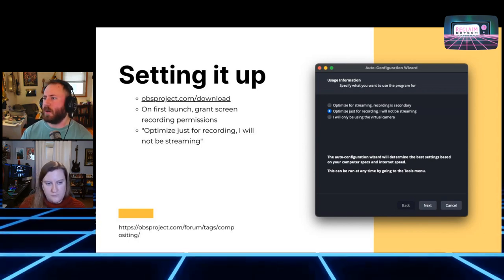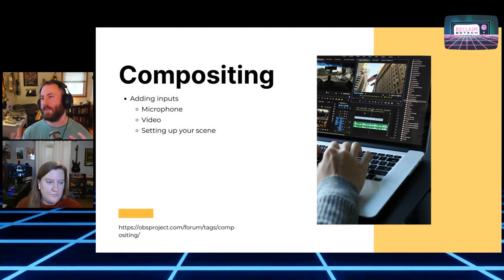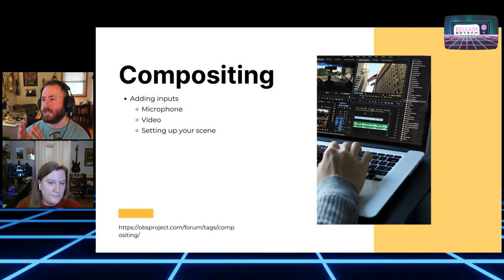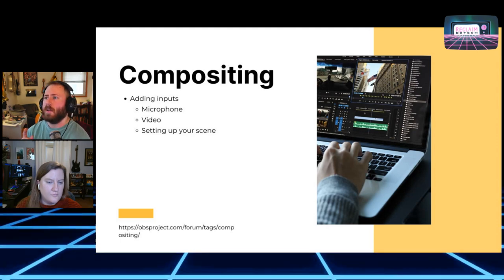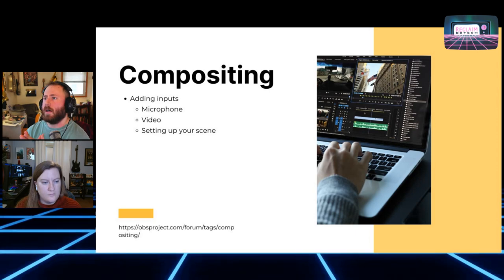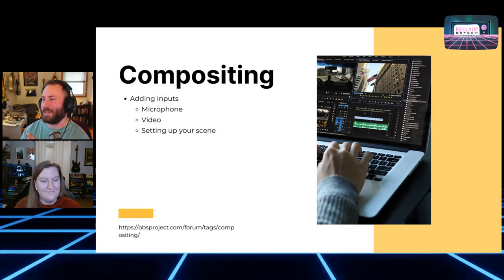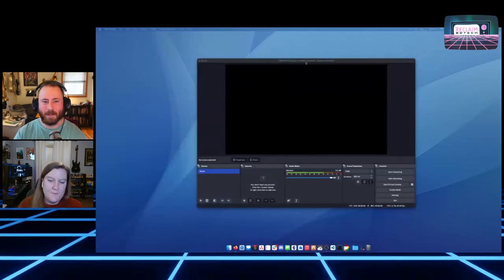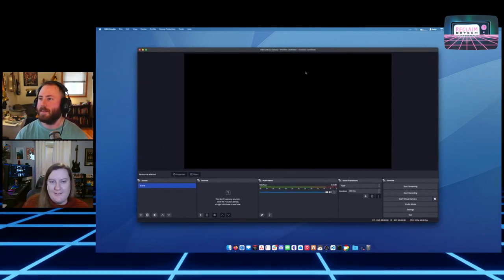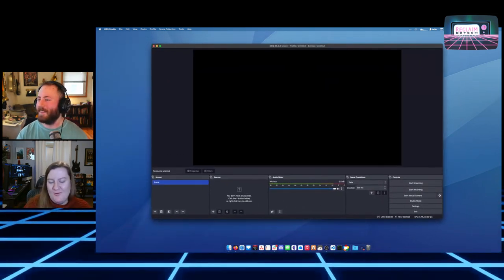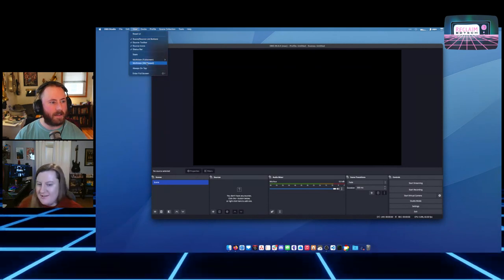So switching over to the next slide — the first thing we're going to do is compositing, which is the term for setting up multiple things on screen for our video. We're going to set up a single scene where we add our microphone and our camera video for right now. I had never heard of the word 'compositing' until we started preparing for this session — it's a new world to see how that term comes to life with inputs and setting up your scene.